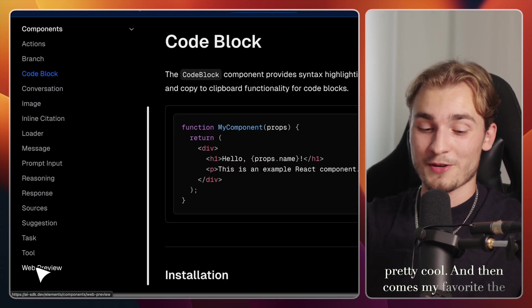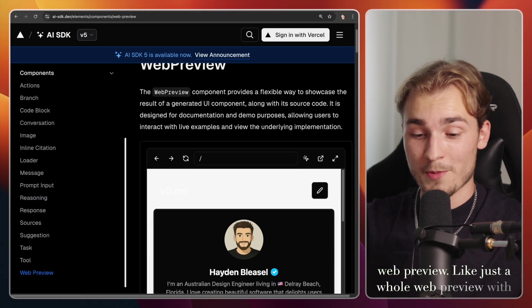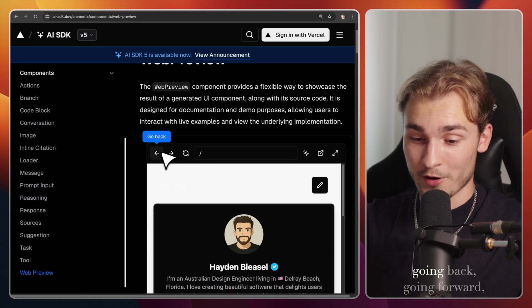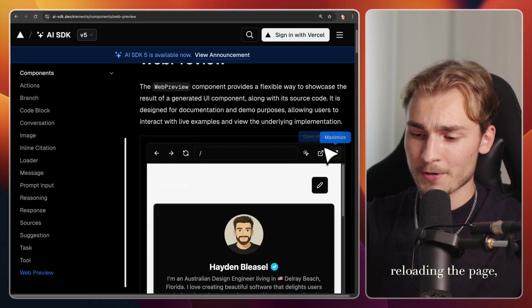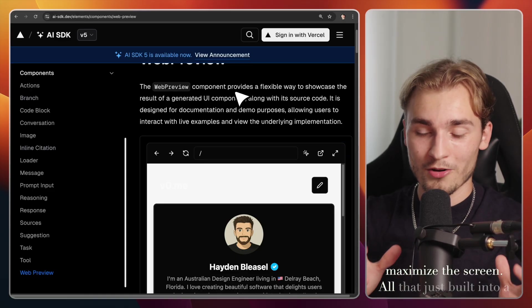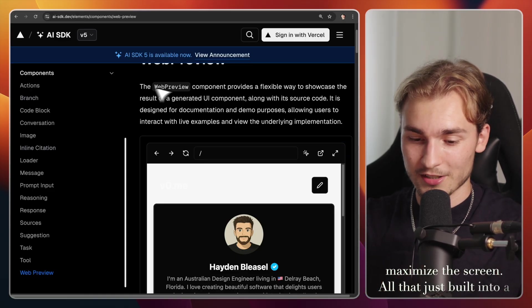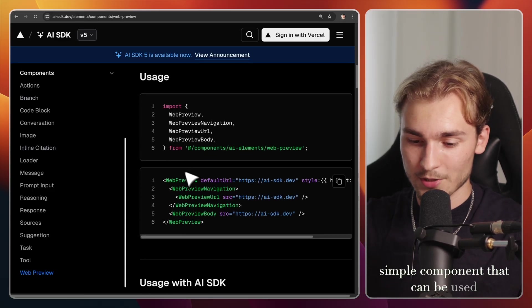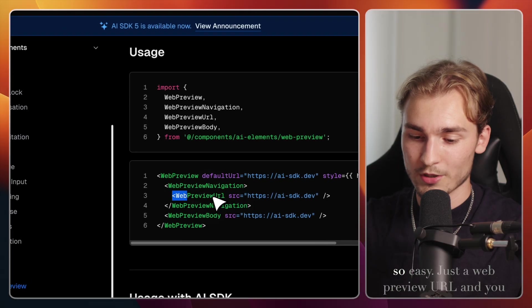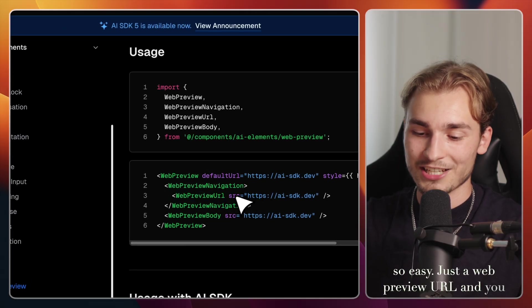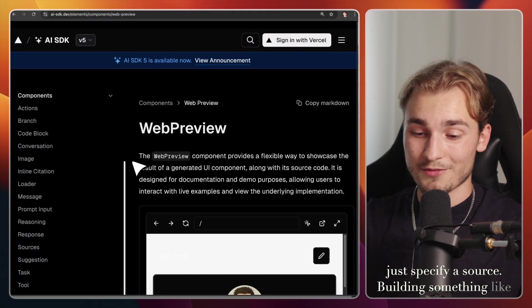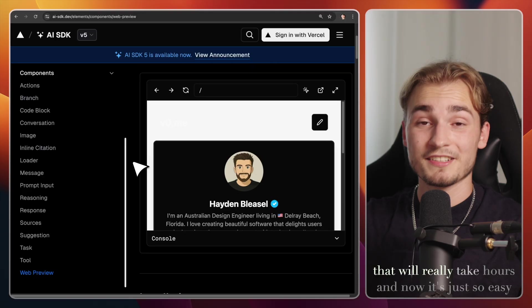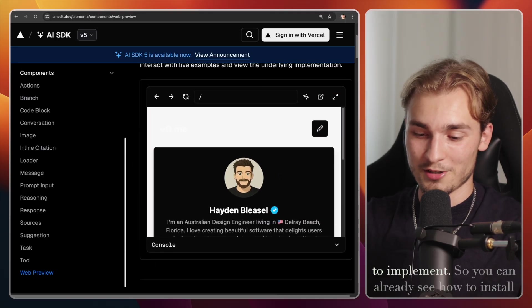And then comes my favorite, the web preview, like just a whole web preview with going back, going forward, reloading the page, maximize the screen, all that just built into a simple component that can be used so easy. Just a web preview URL, and you just specify a source. Building something like that will really take hours. And now it's just so easy to implement.